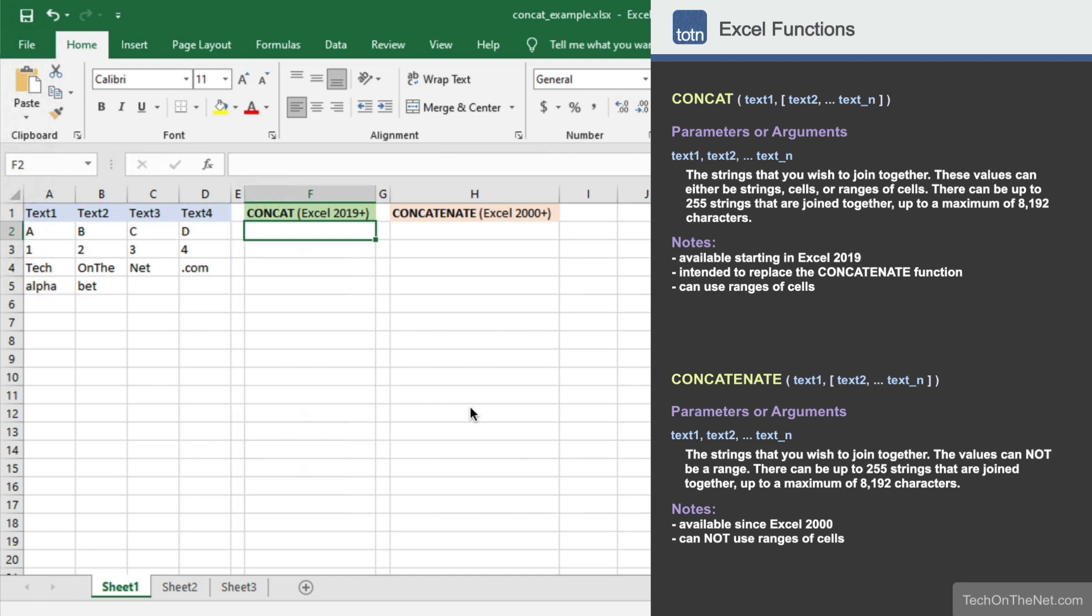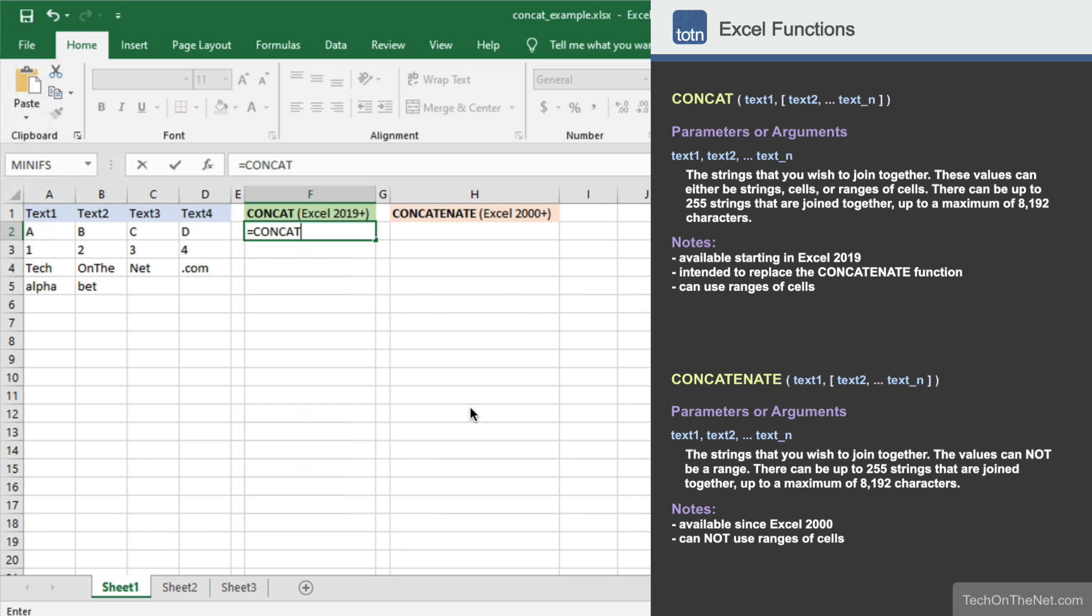To get started, let's begin by entering the concat command. As you can see, the concat function takes a series of text values as parameters.